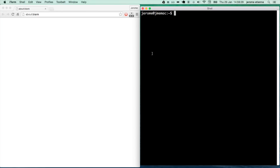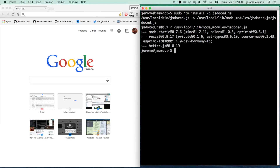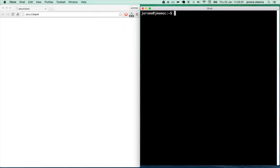The next step is to install our compiler. We run: sudo npm install -g gsdoc.js. Now we do a basic execution of the program and get a version. It works! Excellent!